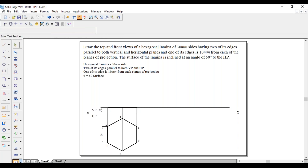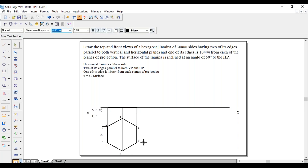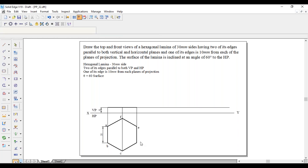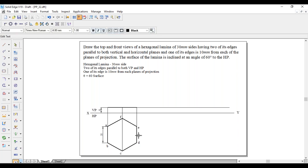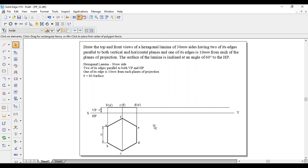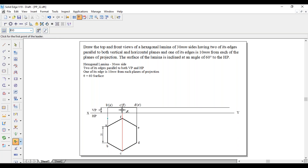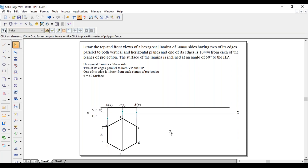Join these endpoints with a thick line. Naming the projected points: B', C', D' are visible, whereas E', F', A' are invisible, so they will be shown as dashed. Labels: A' dash, B' dash, C' dash in bracket F' dash, D' dash in bracket E' dash. Show the arrow mark. This completes the first position.